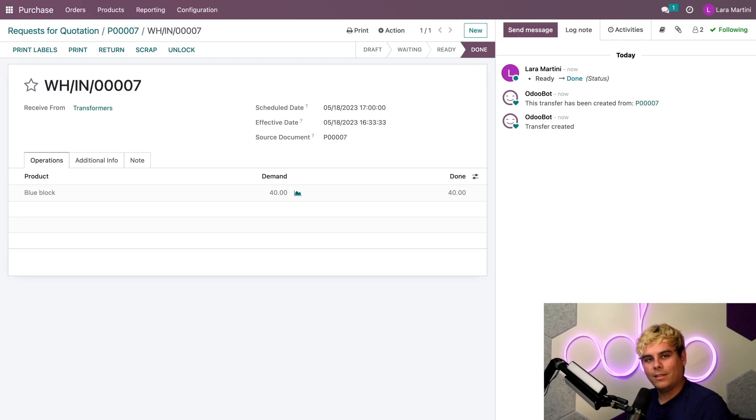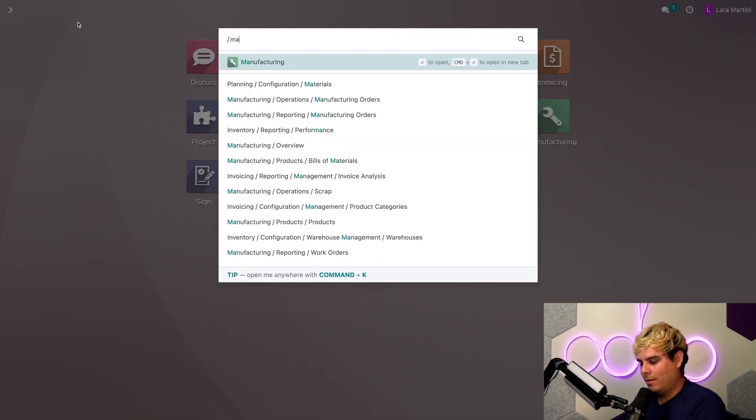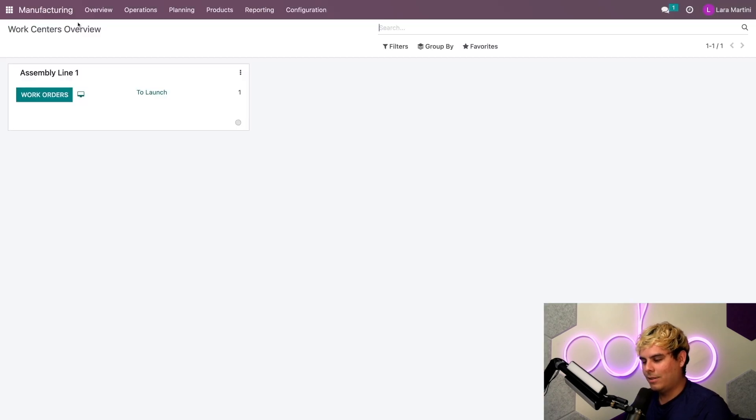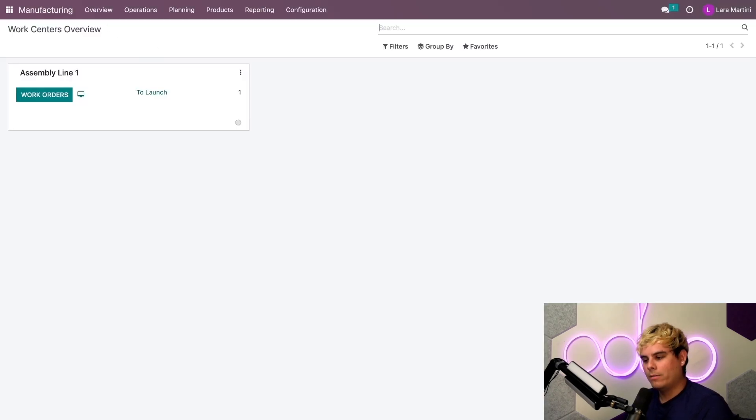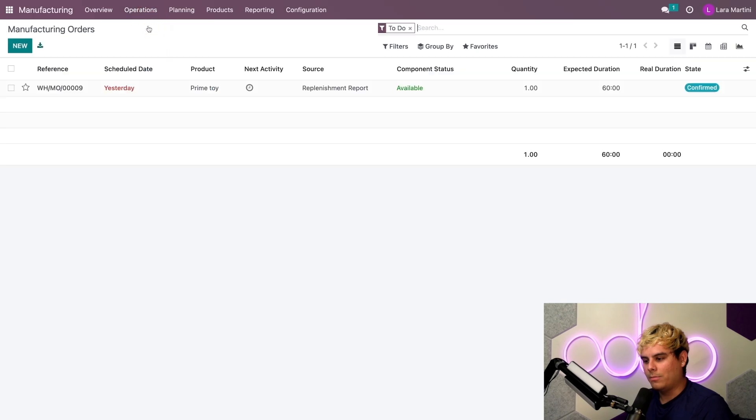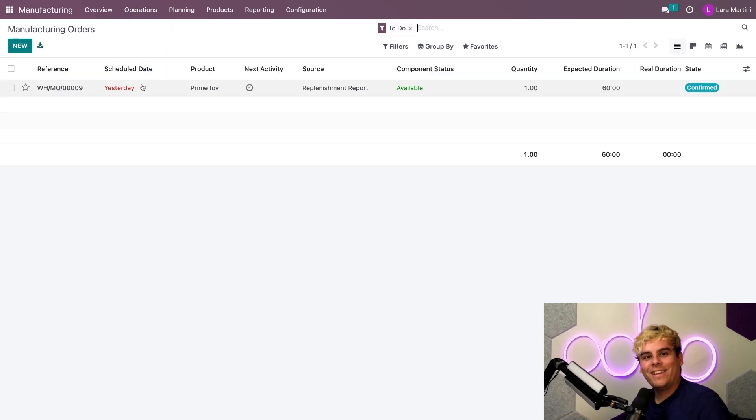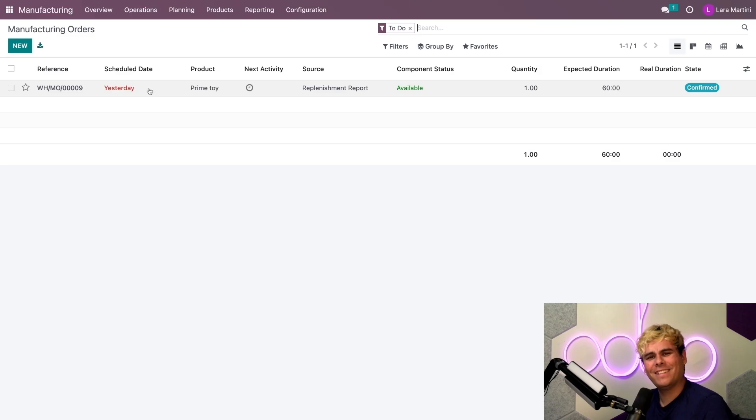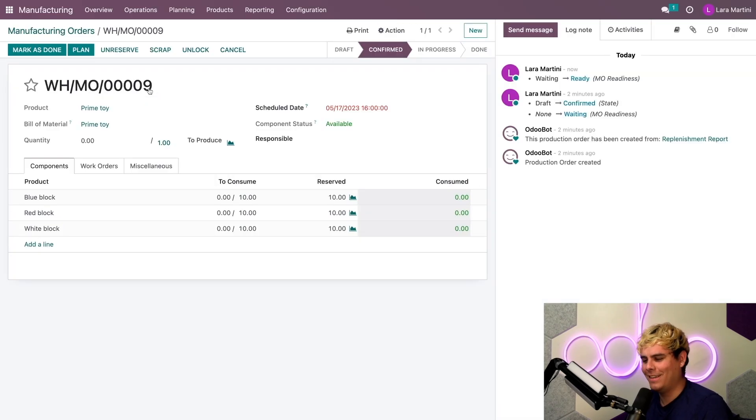Now the product needs to be manufactured. So we're going to go back out of here. Manufacturing. And where do we go, Odooers? Well, if we go up to our operations manufacturing orders, we'll see that an MO has been automatically created for my prime toy. And it's ready to go.